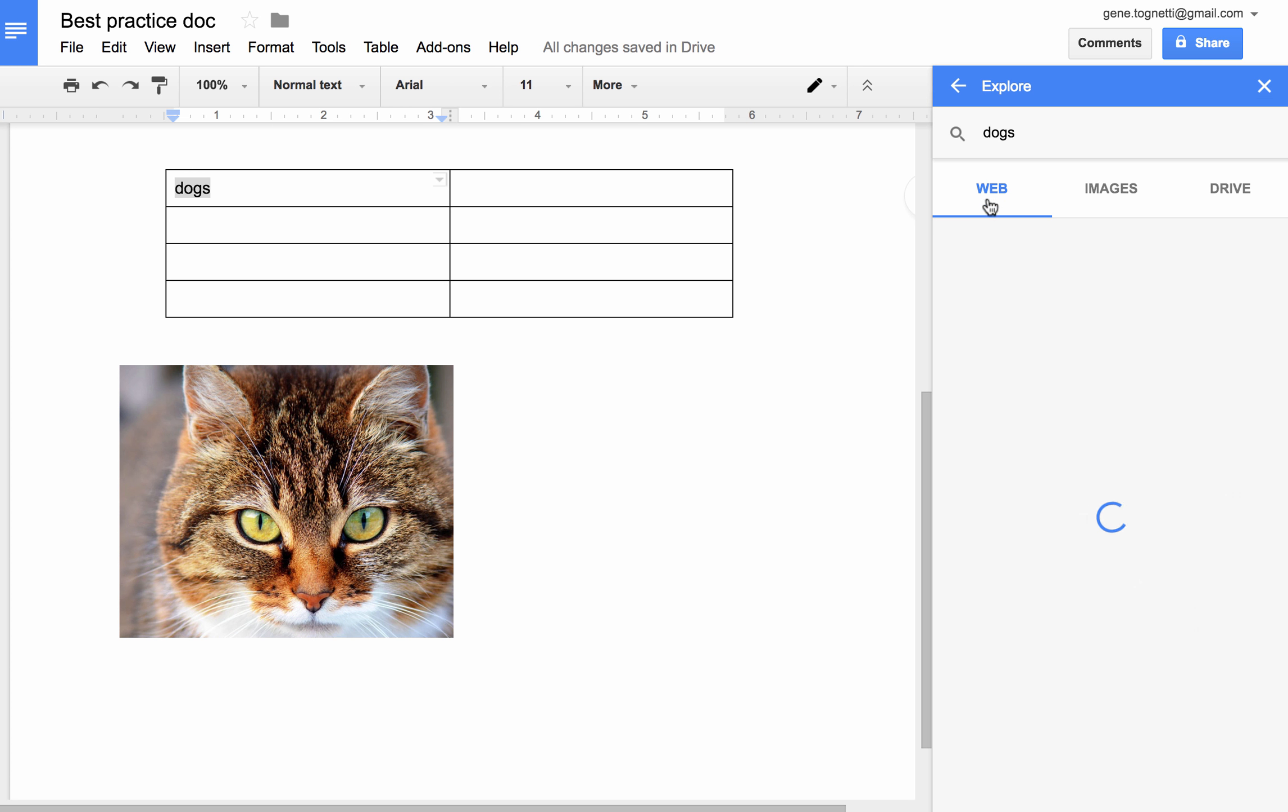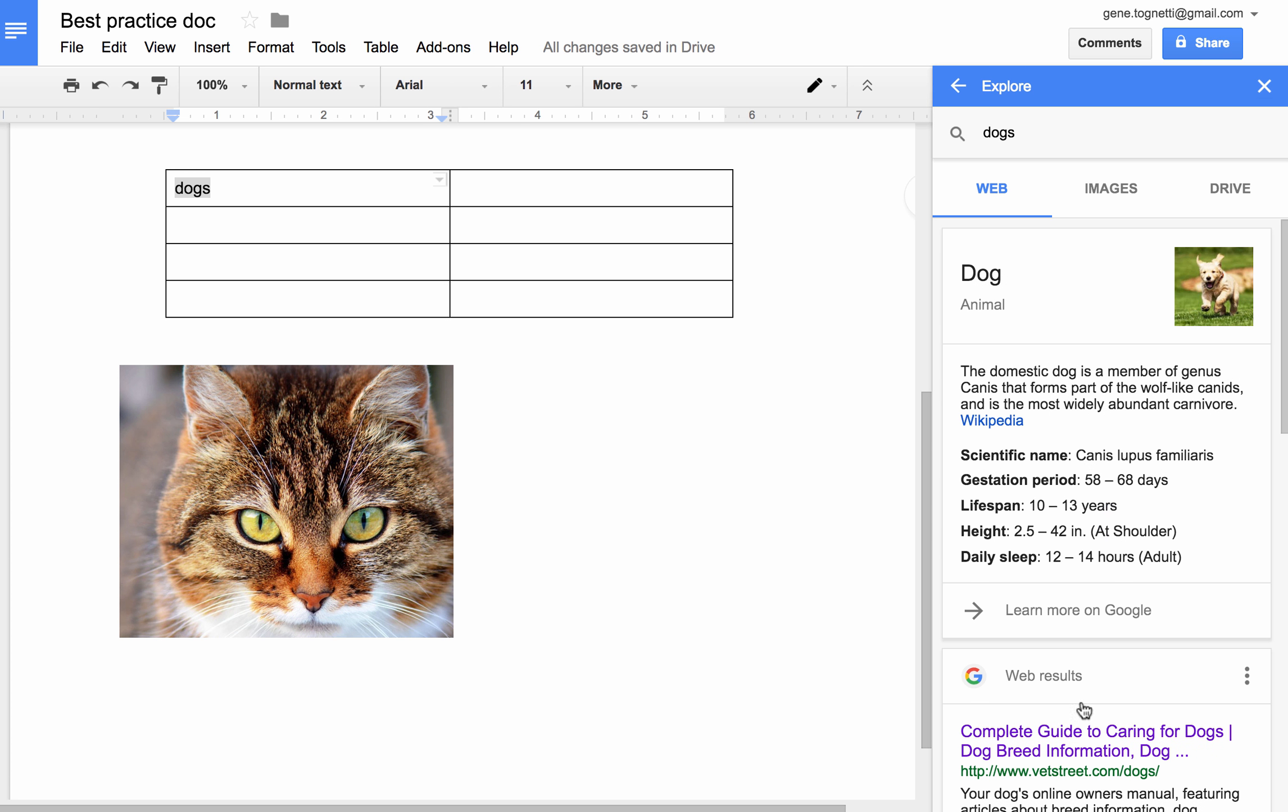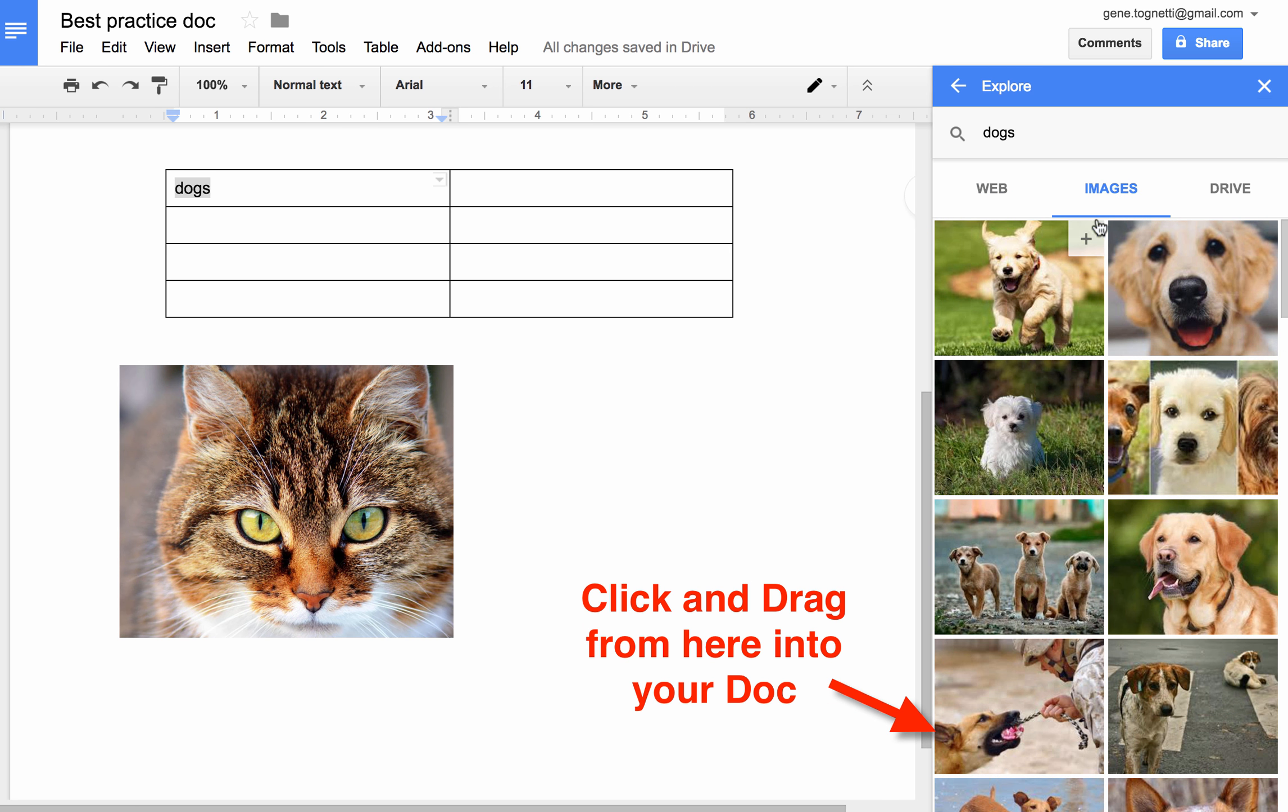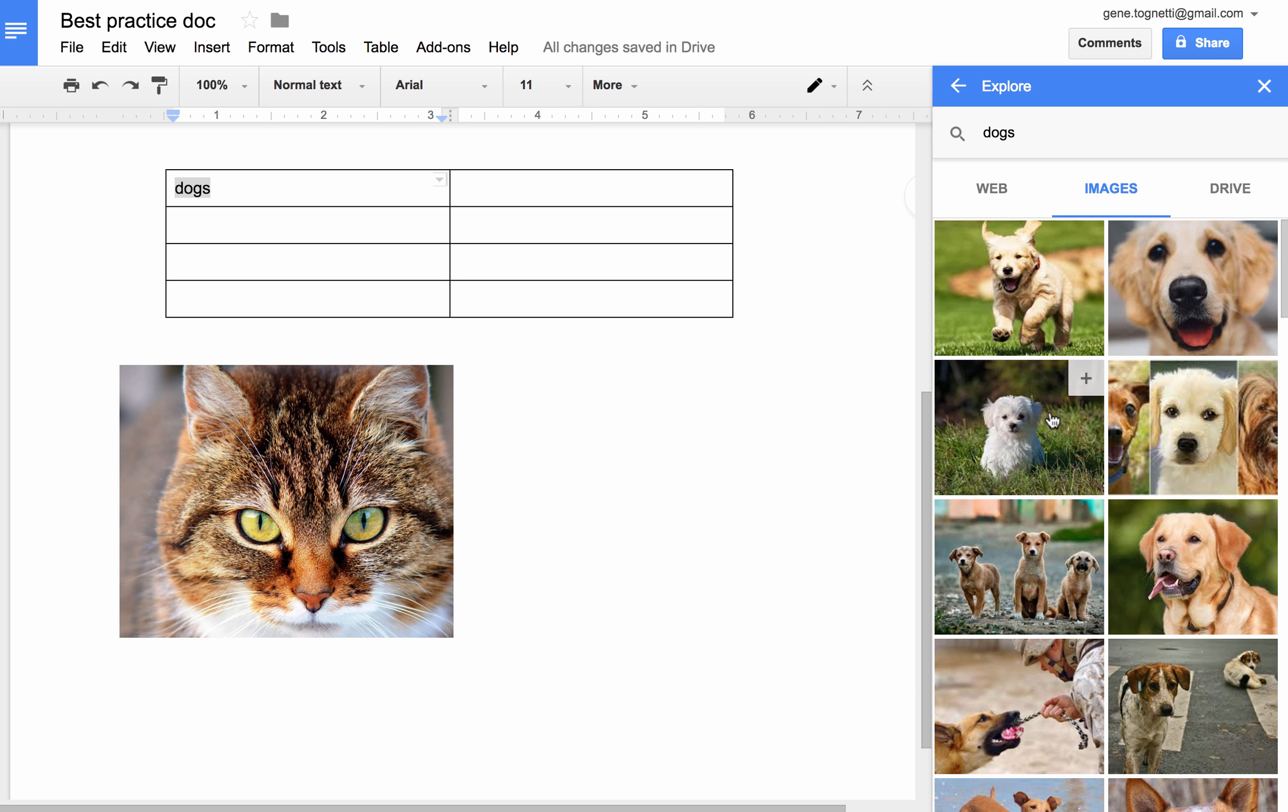If I click on Web, I go back to do a web search. And finally, I can look up images of these various dogs in various states of nature. I can also then close the Explore pane just by clicking the X.